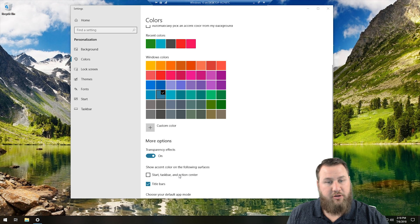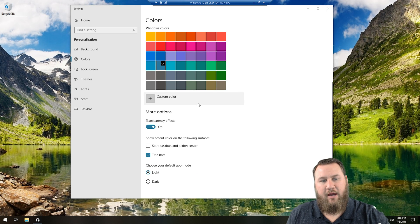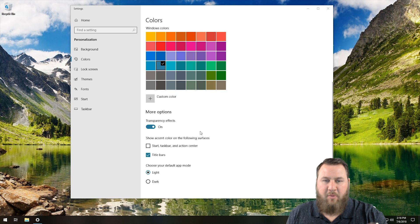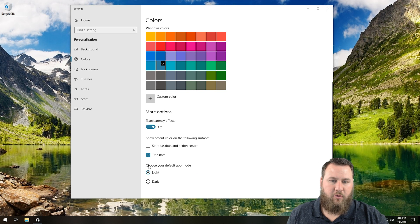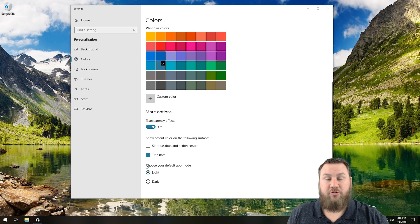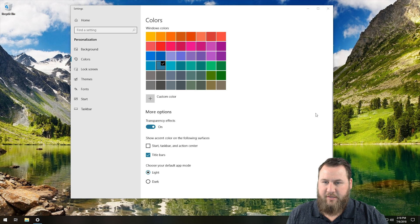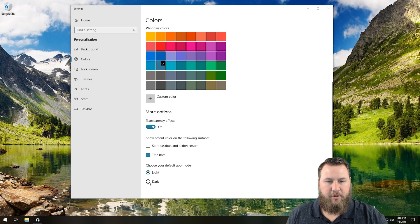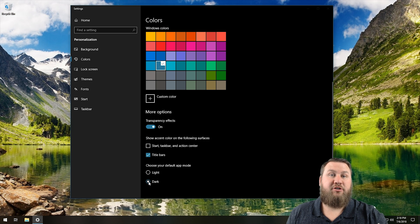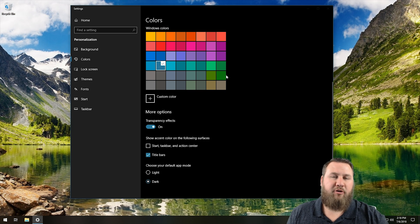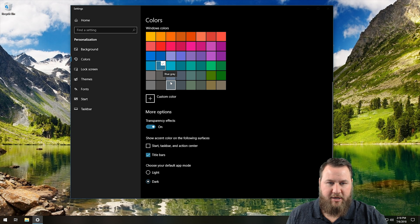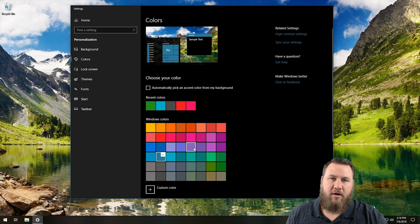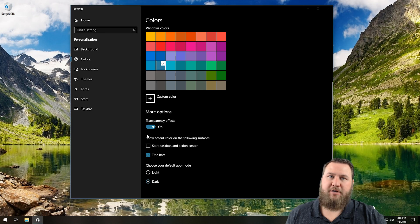So again, you can kind of come in here and you can just fine tune the colors and just make it more of a personal, more of a you on these computers. And then if you want to choose your default app mode, it has light and dark. What that means is you'll notice that this background is white. If we click choose dark, it'll change it to a dark background. That might make things a little bit easier to see. You can kind of see more contrast between the different colors. So it's all kind of up to you on how you want to personalize your computer.